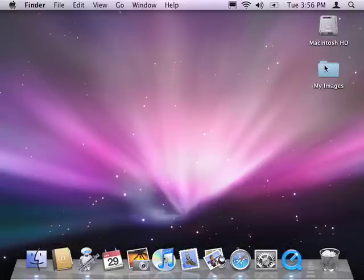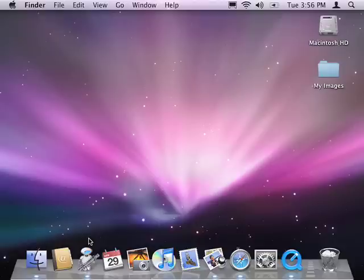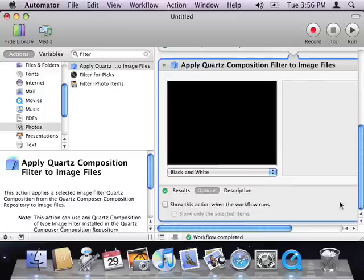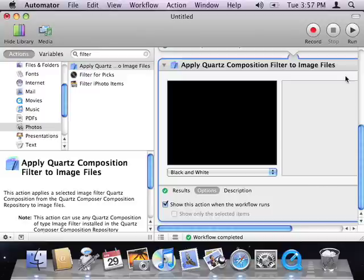I'll delete these for now. Now that I've got my workflow working, I may want to make it a bit more useful. Maybe I don't want to apply a black and white filter every time the workflow runs. So, I'll go back to Automator, and I'll click the Options button at the bottom of the Apply Quartz Composition Filter action. I'll click this checkbox to show the action's interface when the workflow runs.